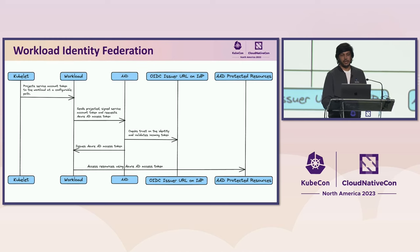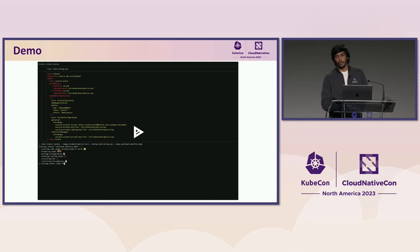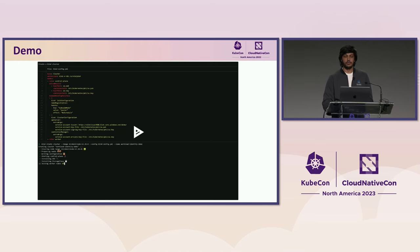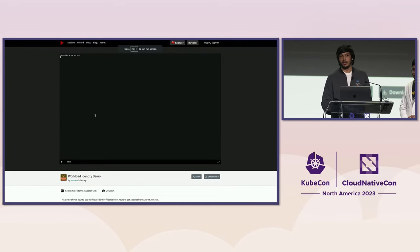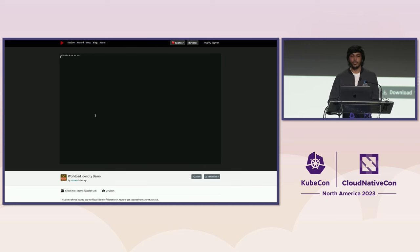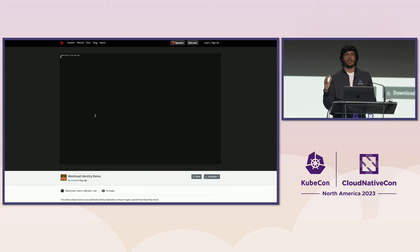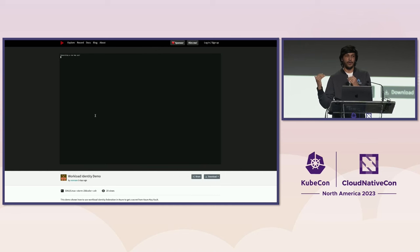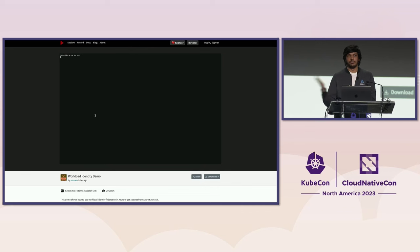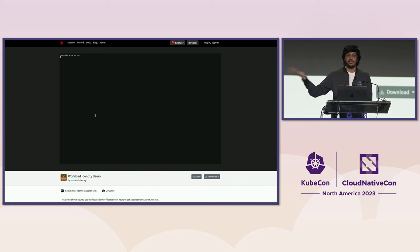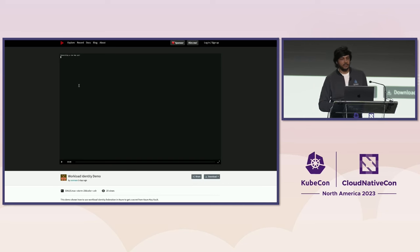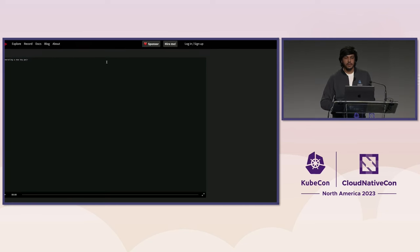Now for the demo. We're going to set up a kind cluster the hard way, which involves hosting the issuer URL and the discovery document and the JSON Web Key Set. After that, I'll deploy a demo application that uses workload identity in Azure to get a secret from Key Vault.